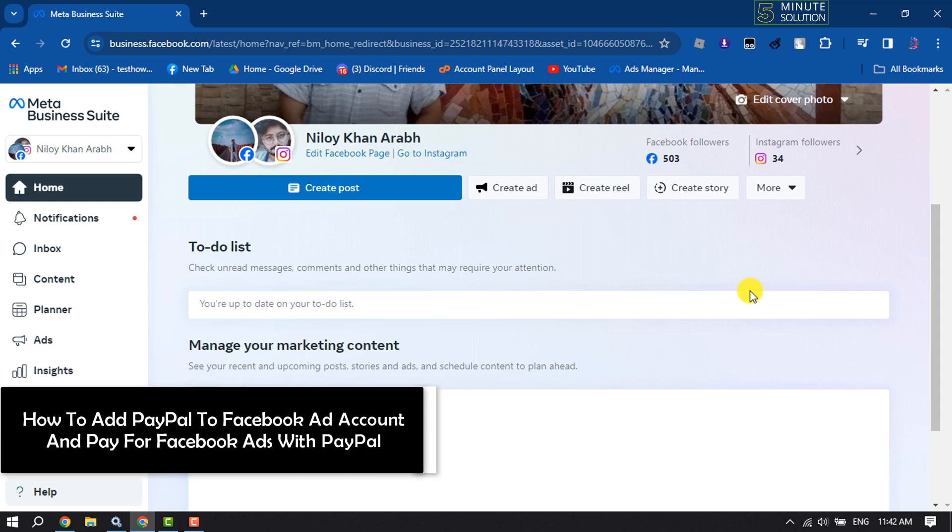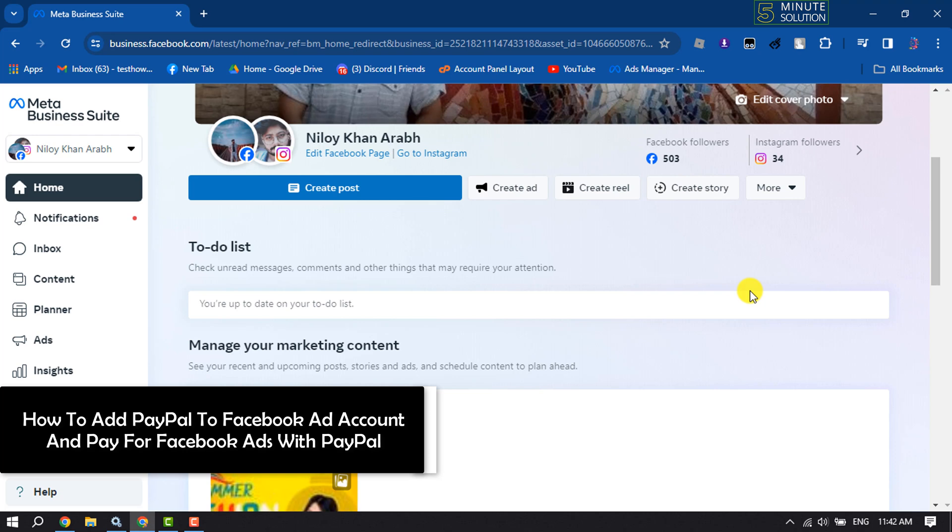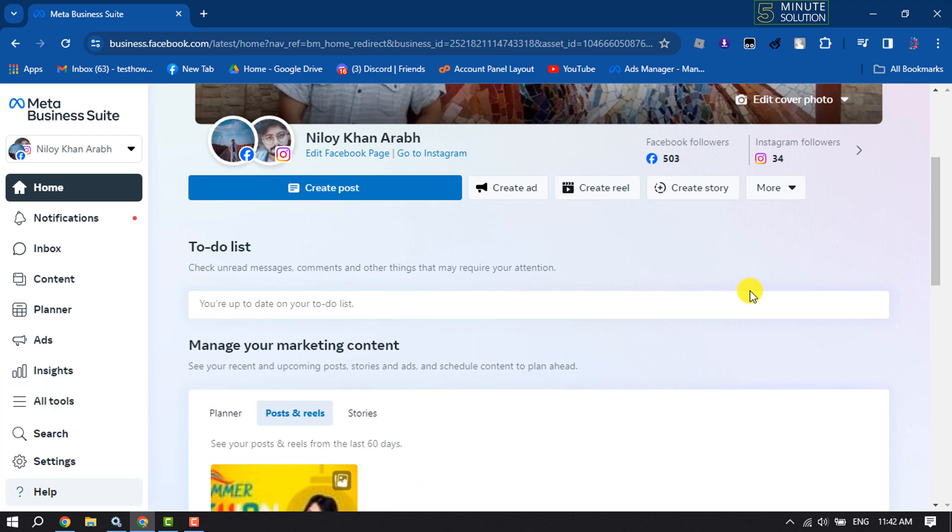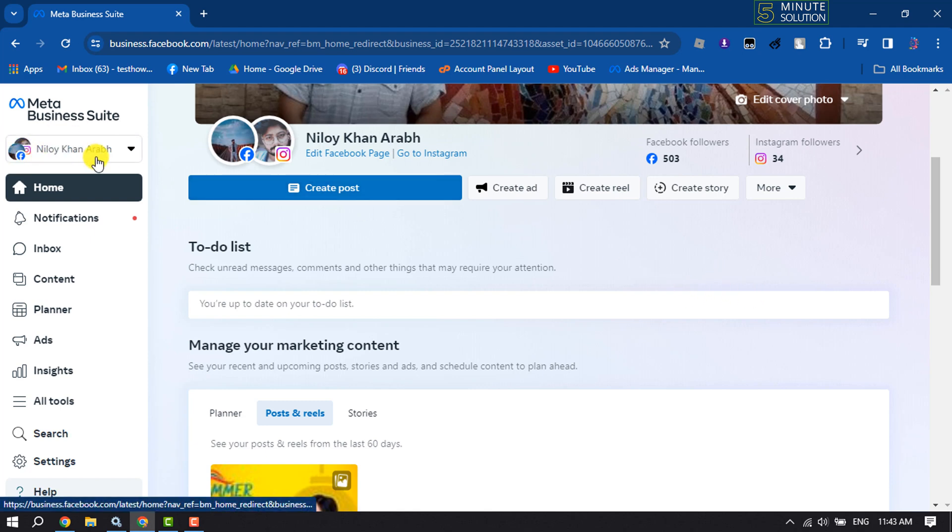Hi, this five minute solution is going to show you how to add PayPal to Facebook ad account and pay for Facebook ads with PayPal. First of all, open Facebook Meta Business Suite and here make sure to select your business account.